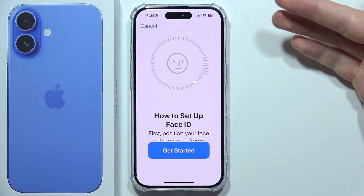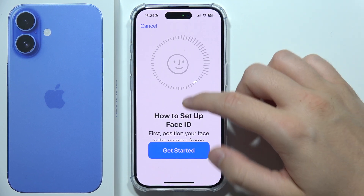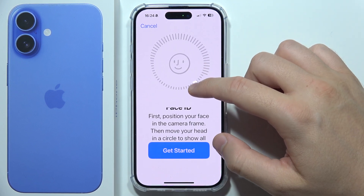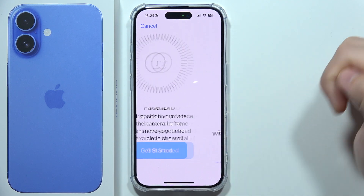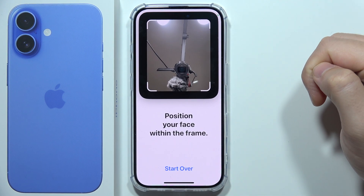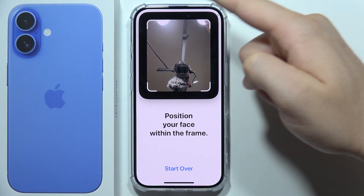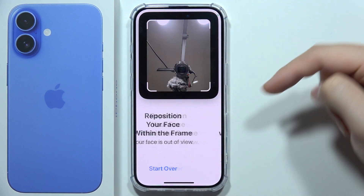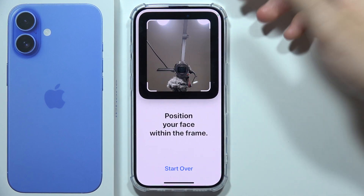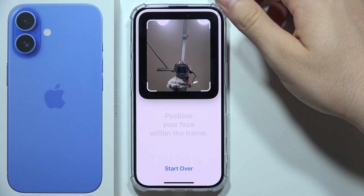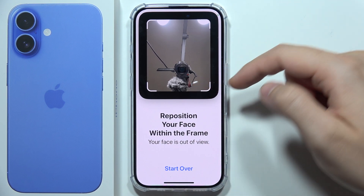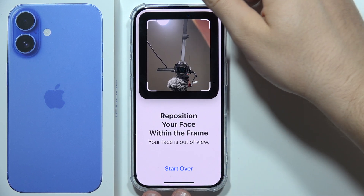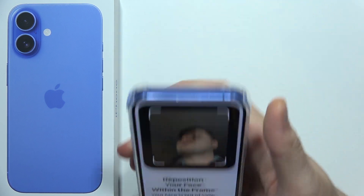Now all you have to do is position your face in the camera frame. Click to get started and put your face right there, then follow all the instructions shown on the screen.